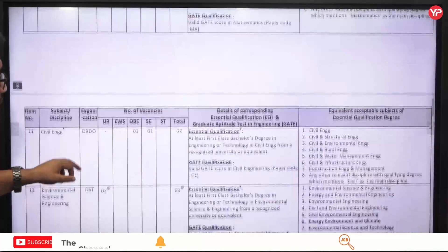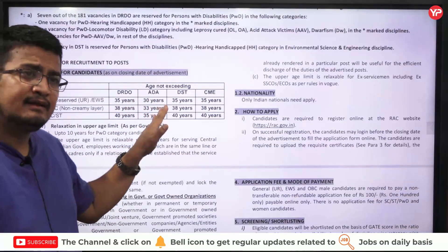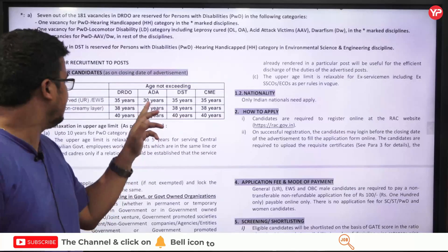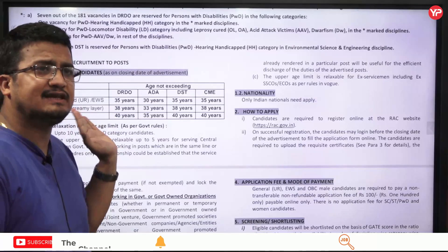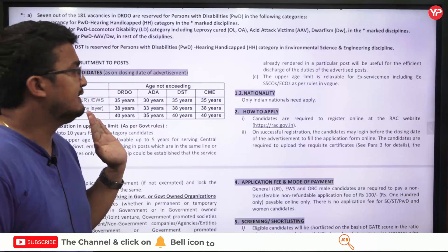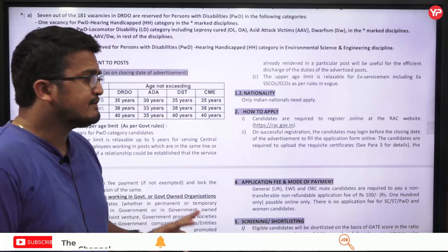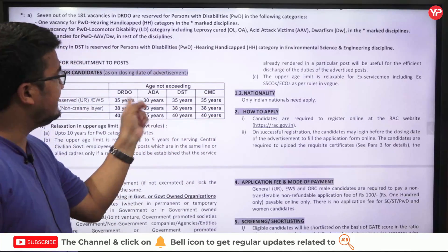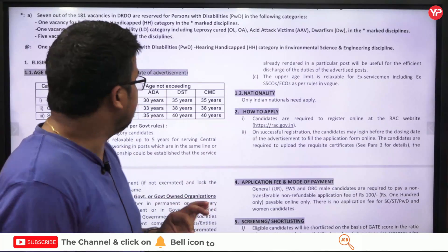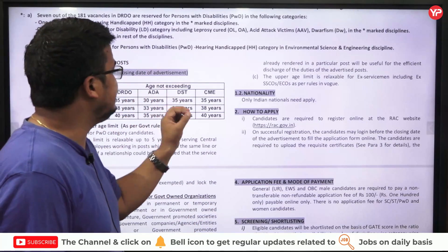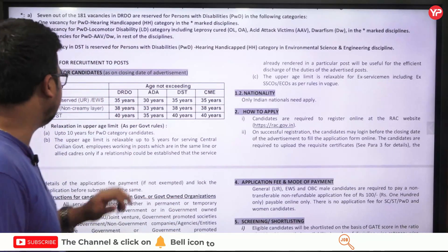Going down to the other eligibility section: for ADA, the age limits are 30 years for General/EWS, 33 years for OBC, and 35 years for SC/ST. For DST, the age limits are the same as DRDO. For CME, the age limits are identical to DRDO as well. So ADA has a different age limit, while DRDO, DST, and CME share the same age limits as mentioned earlier.